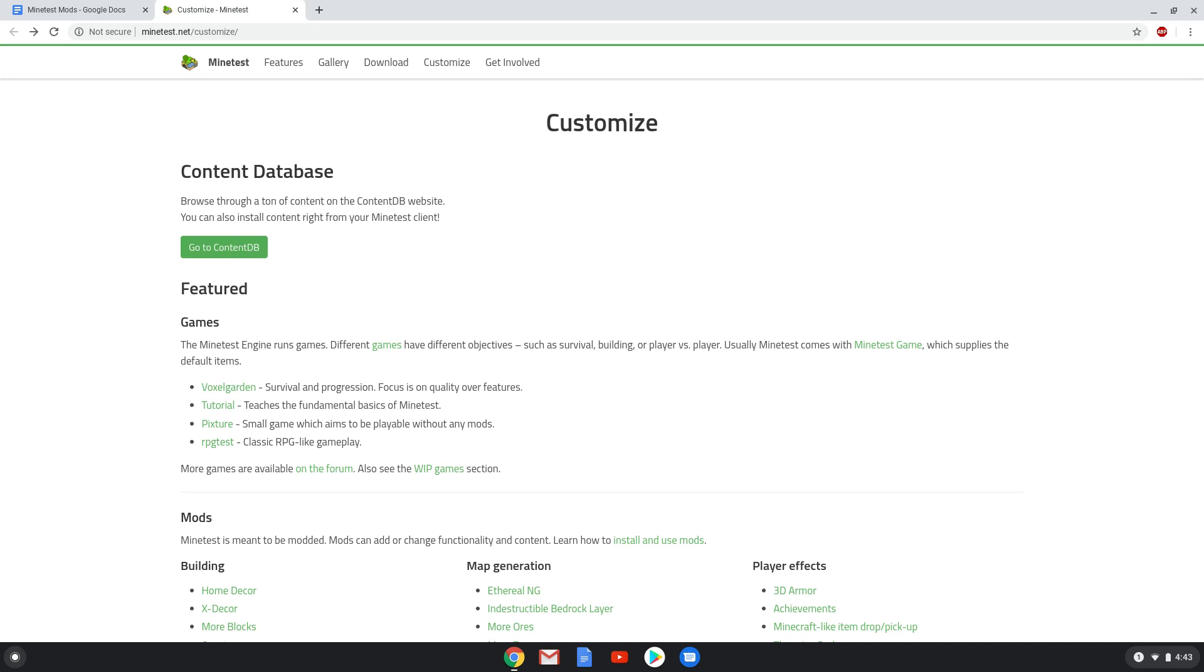If you want to install MindTest, please have a look at the video description for an installation tutorial. We will start this tutorial by choosing the mod you like to download. A link to this page is in the video description.